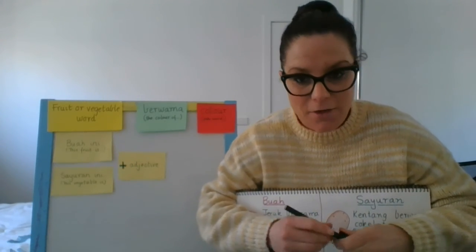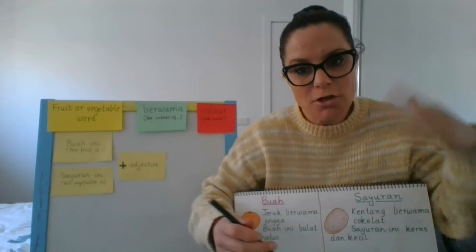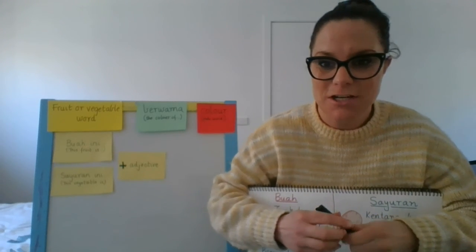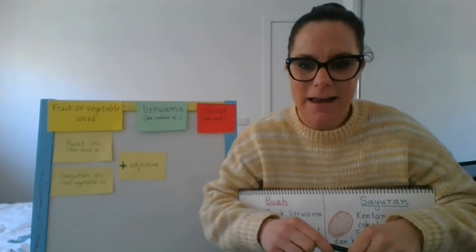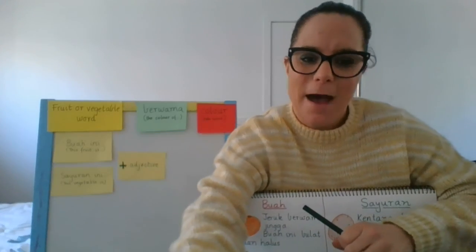Good luck with your writing. If you have any questions, let me know. But make sure you work your way through the PowerPoint presentation, because that gives you a really good guide of how to complete this task. Sampai jumpa.